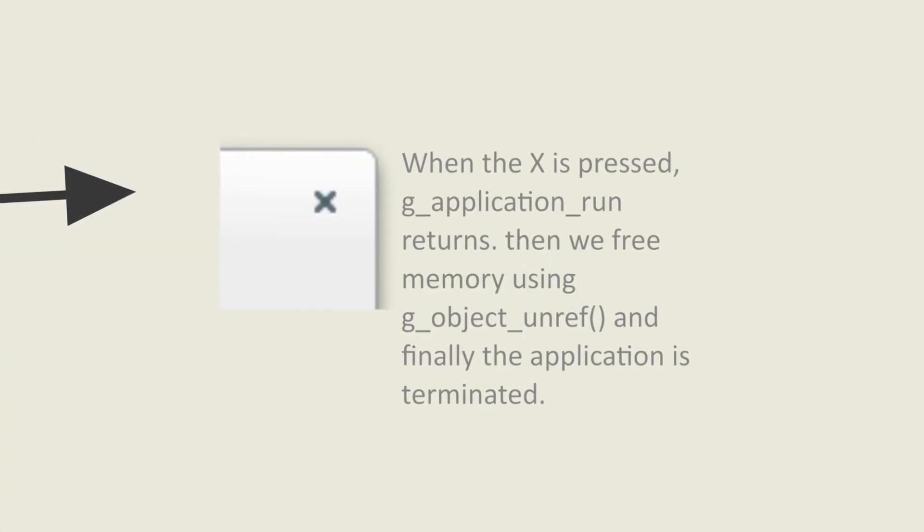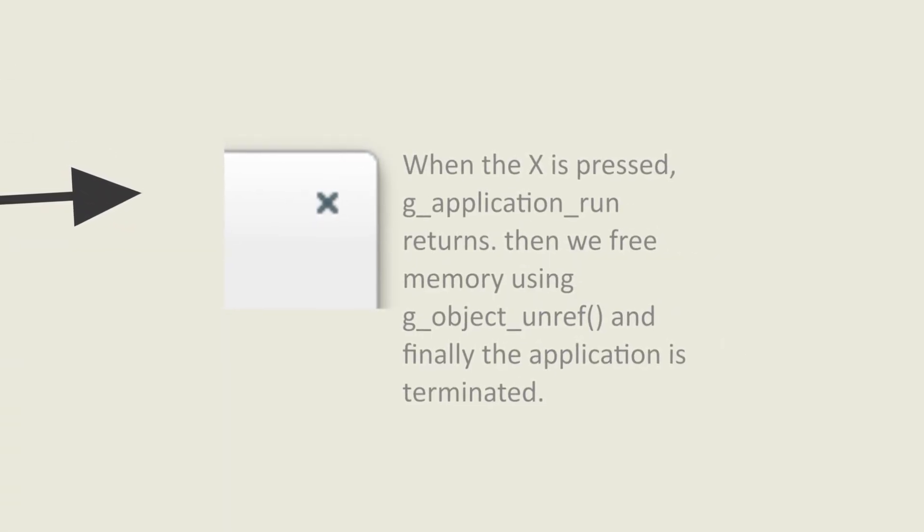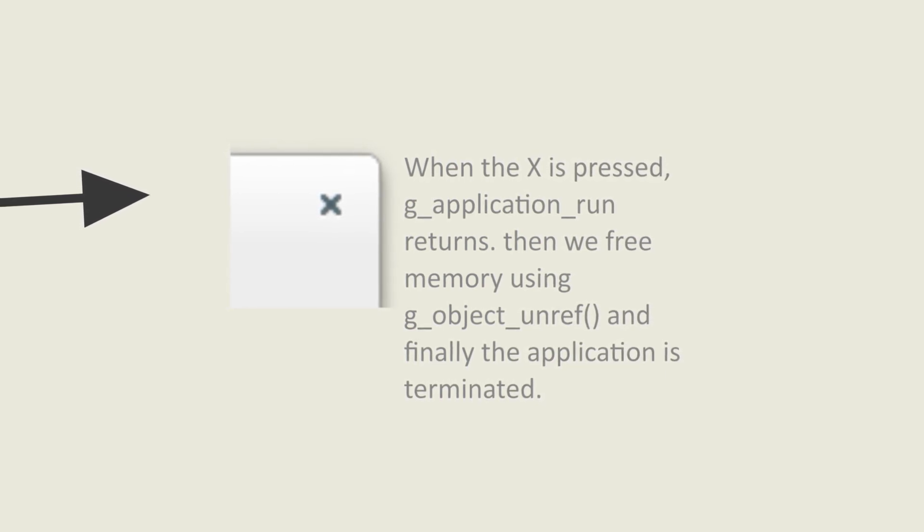When we then click the X in the top right corner, GDK returns from the G application run loop and proceeds back to the main function where the memory is freed and your app is terminated.